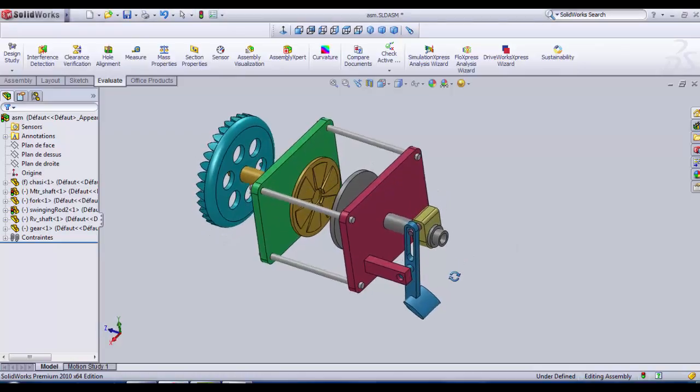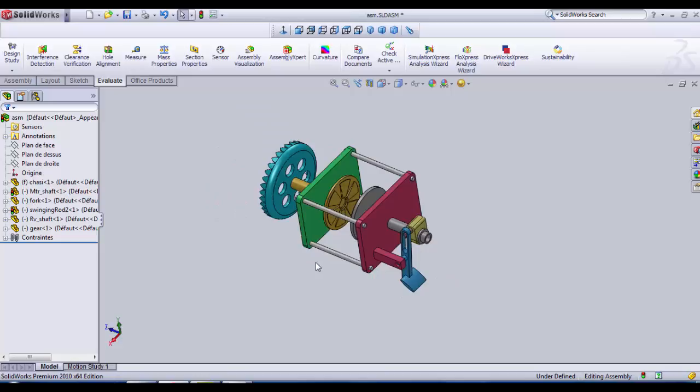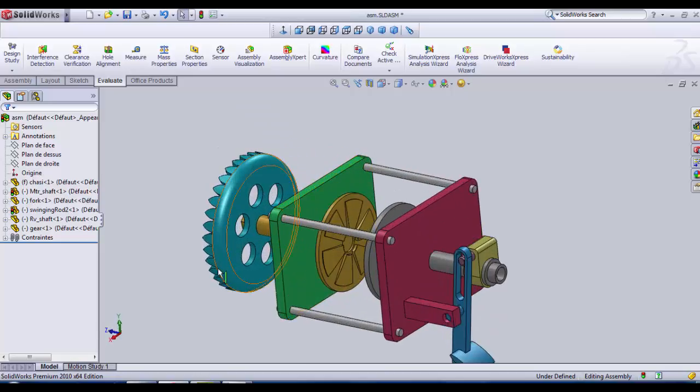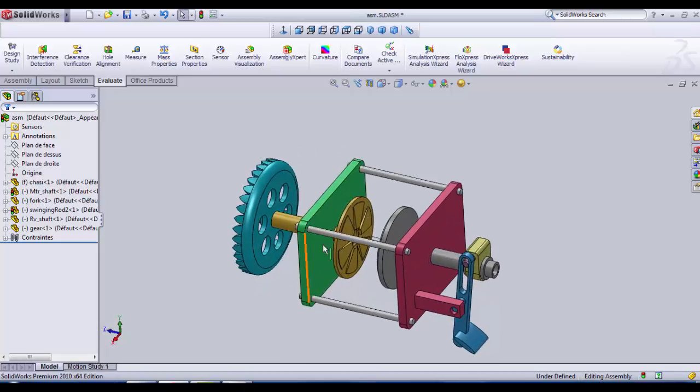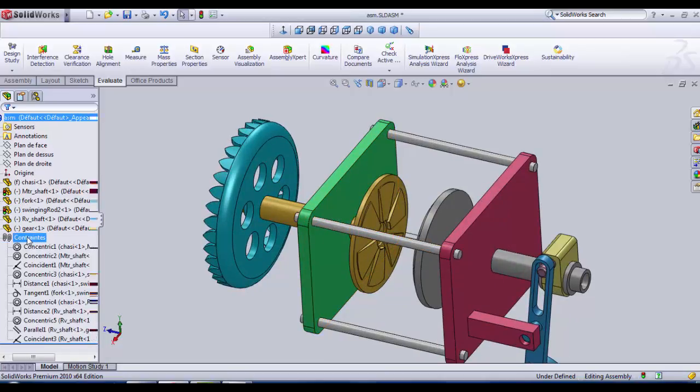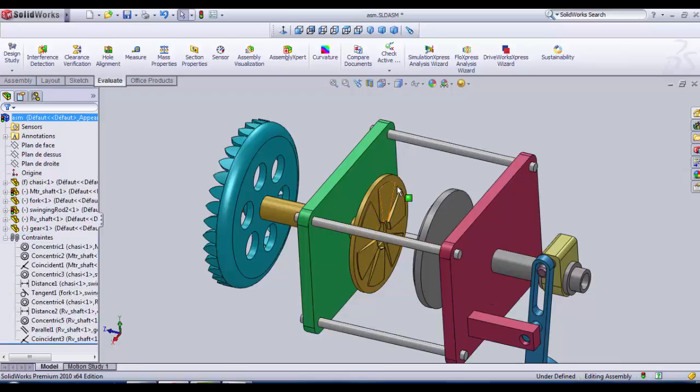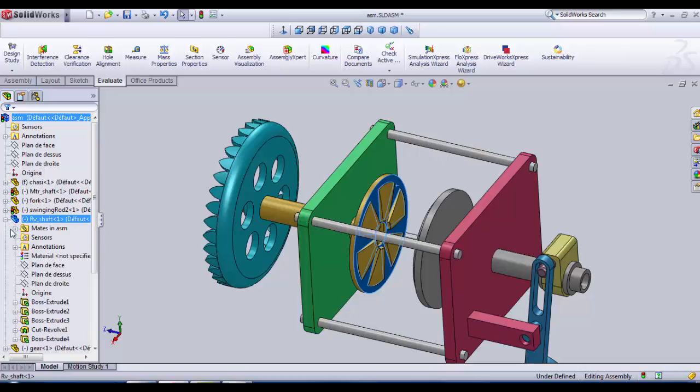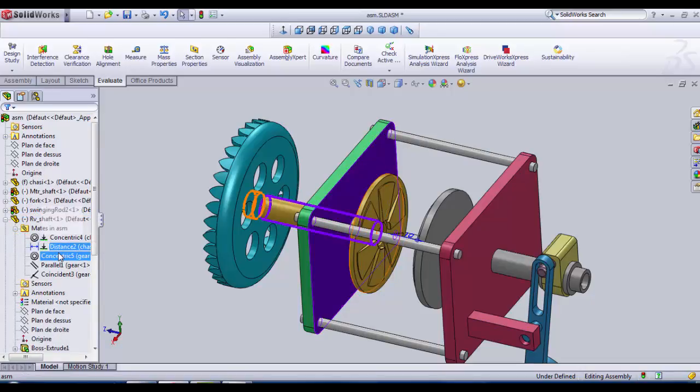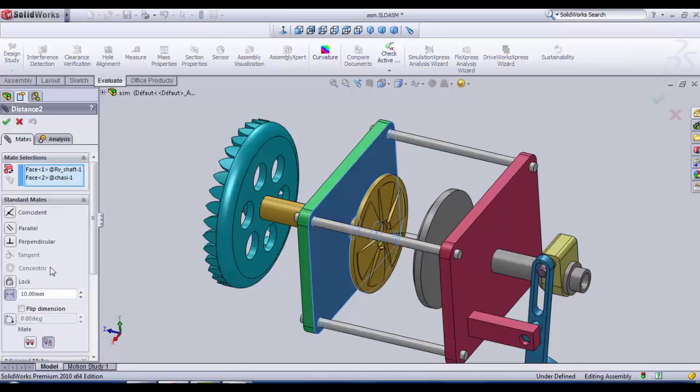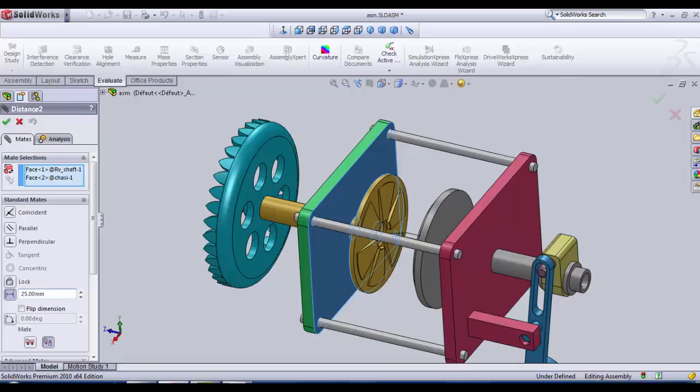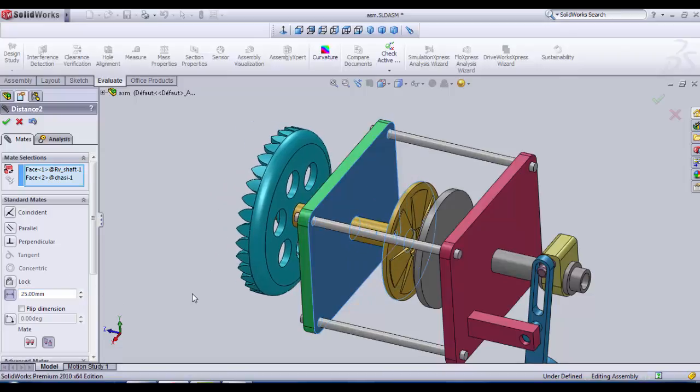Last time we assembled all the parts together. We just need to correct some parameters before we begin the simulation. So we select the receiver disk and we're going to edit the distance mate here. We need to increase it to 25.